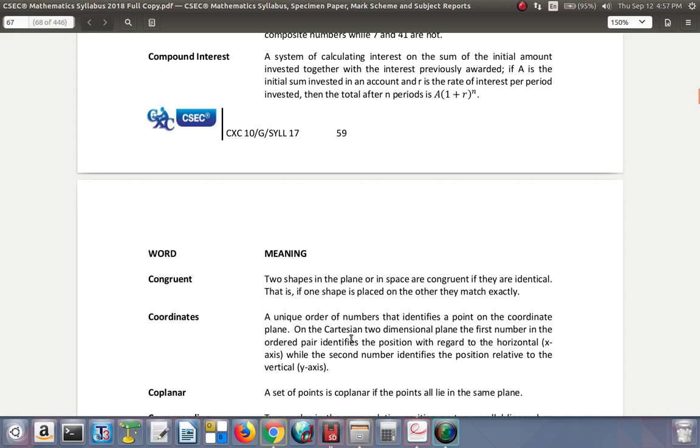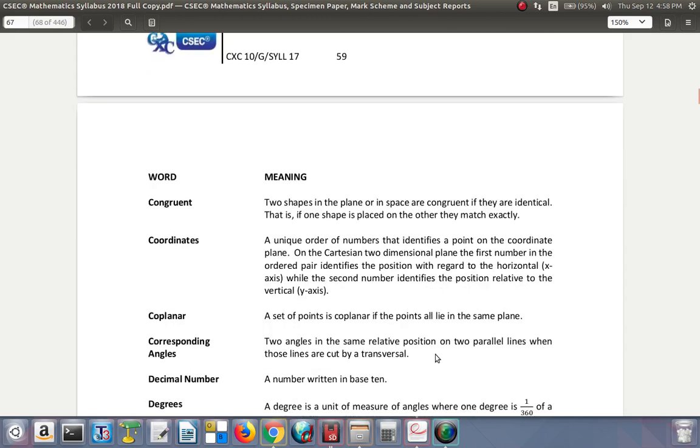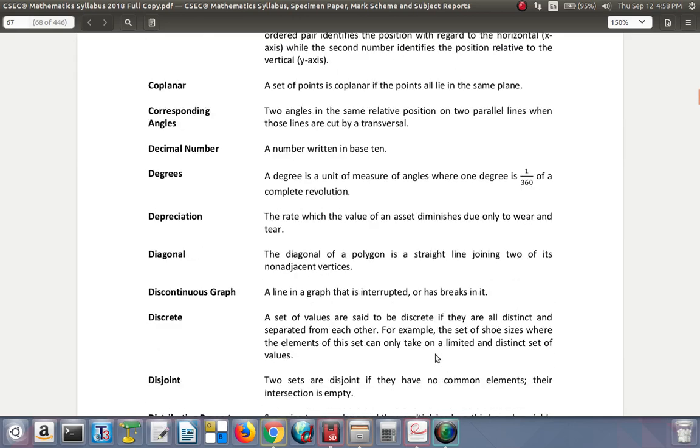Coordinates: a unique order of numbers that identifies a point on the coordinate plane. On the Cartesian two-dimensional plane, the first number in the ordered pair identifies a position with regards to the horizontal or x-axis, while the second number identifies a position relative to the vertical or y-axis. That's open bracket, the x-coordinate, comma, y-coordinate, close bracket.